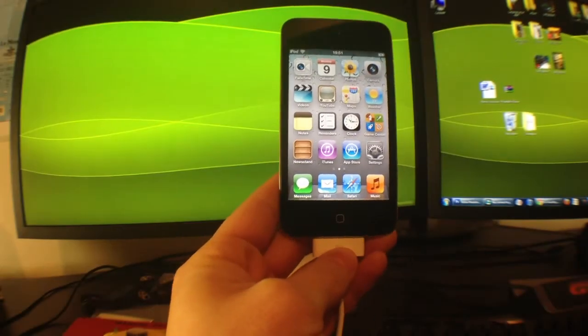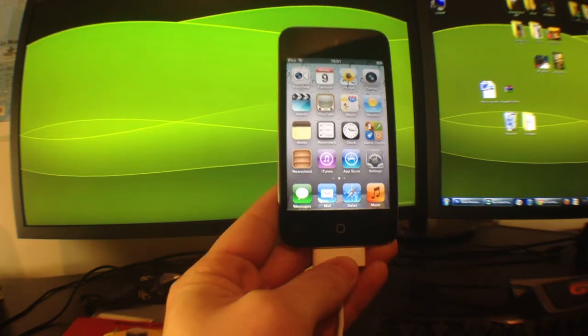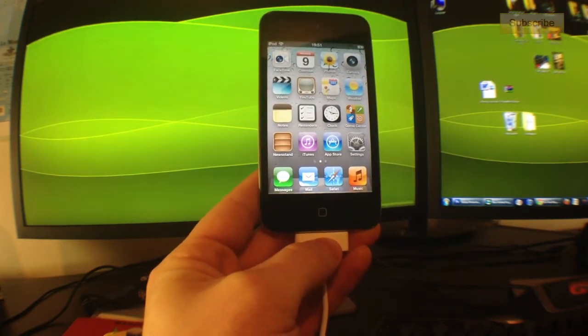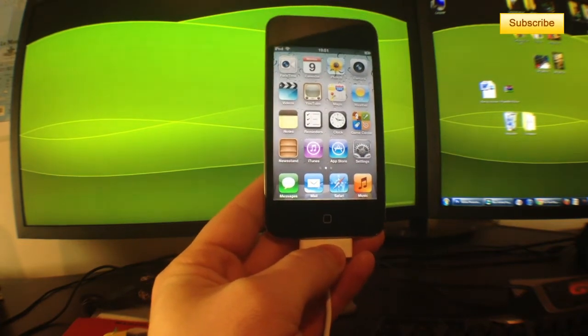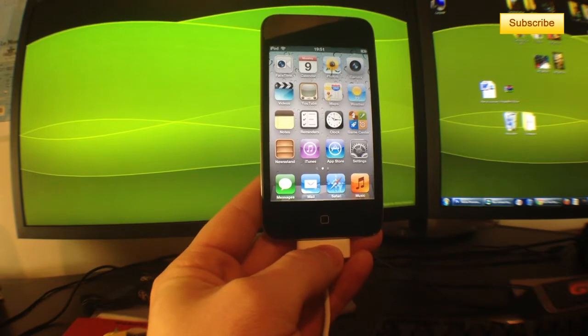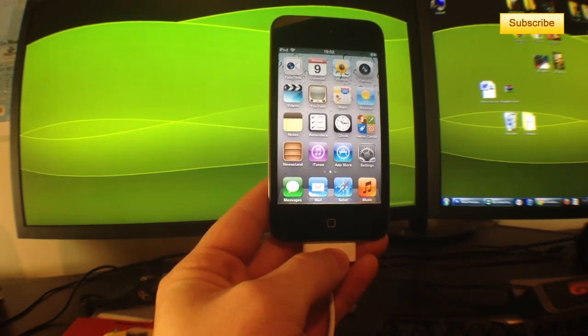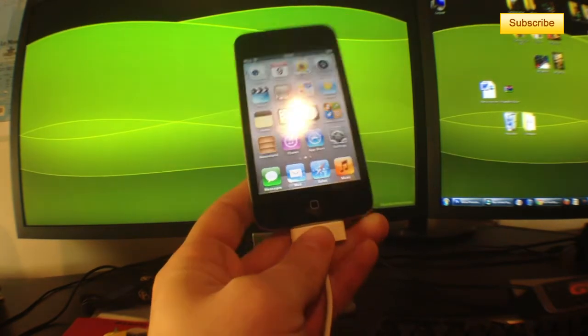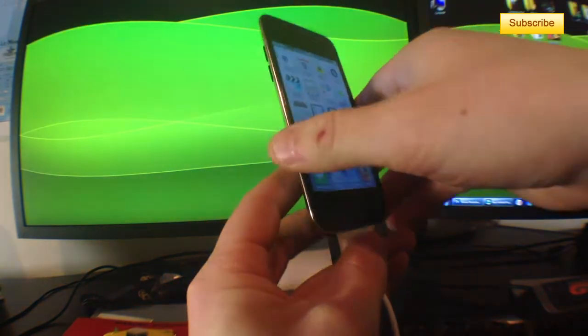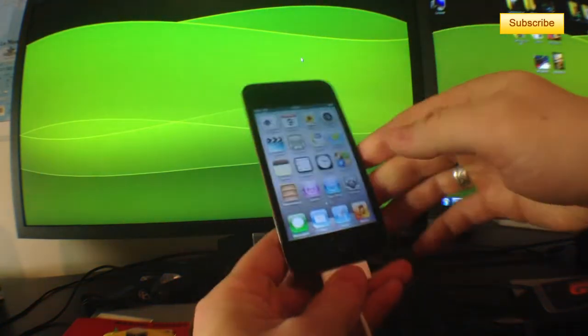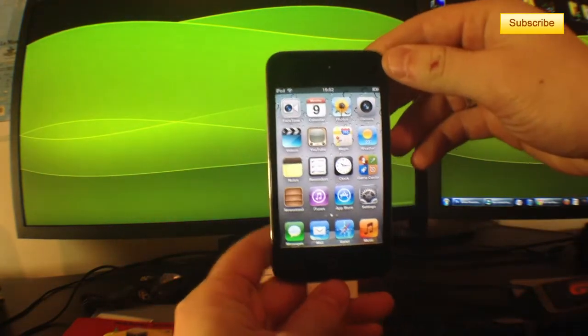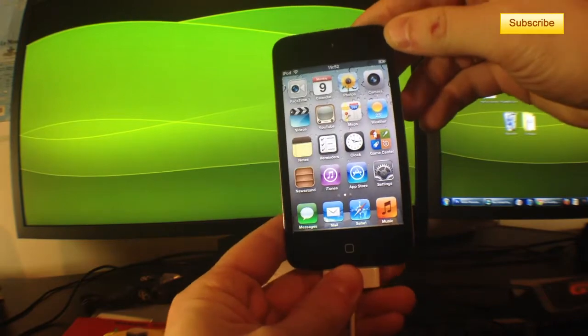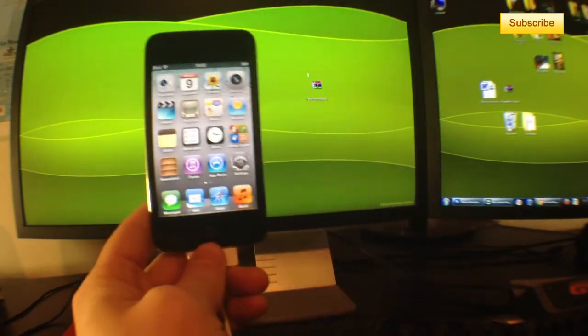Hey what's up YouTube, the untethered iOS 5.0.1 jailbreak just came out and it works for the iPhone 3GS, iPhone 4, iPhone 4 CDMA, iPad 1, iPod Touch 3G and iPod Touch 4G. I have with me my iPod Touch 4G that I will jailbreak in front of you guys to show you how to do it properly.